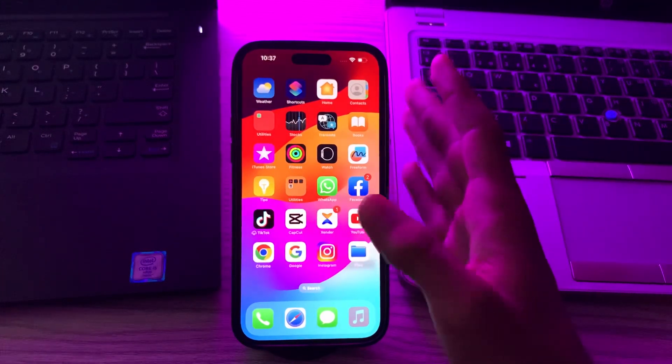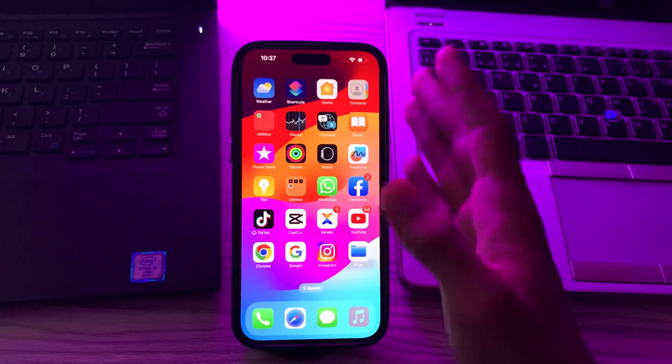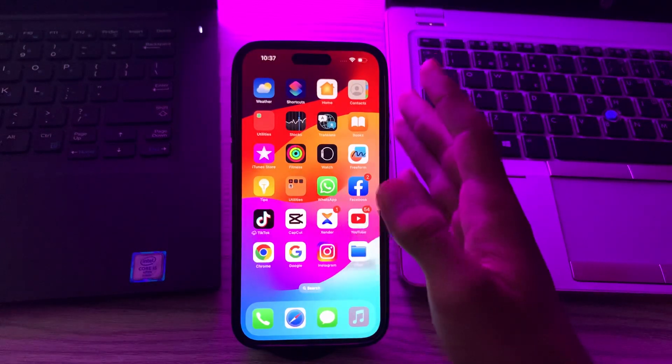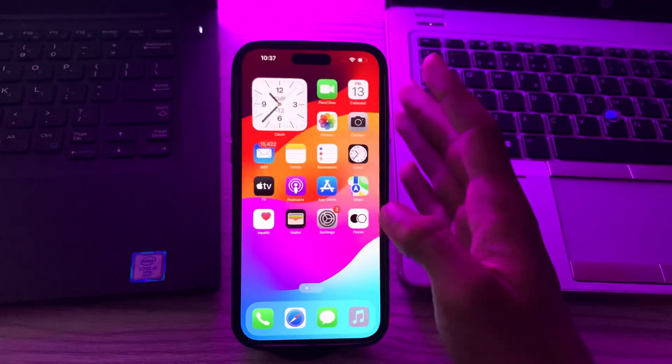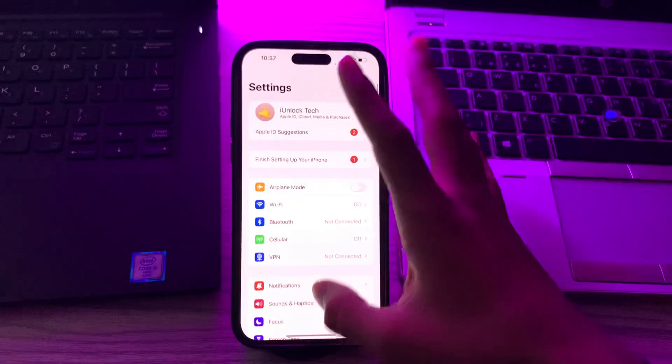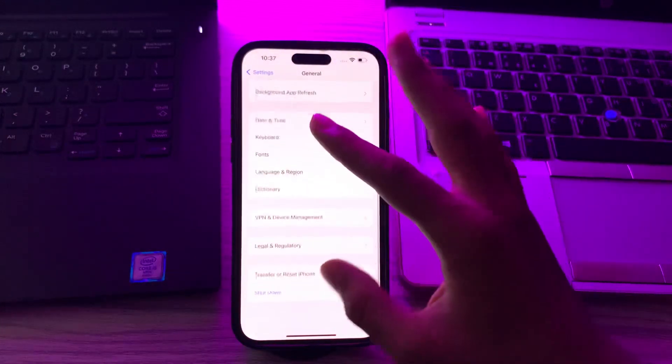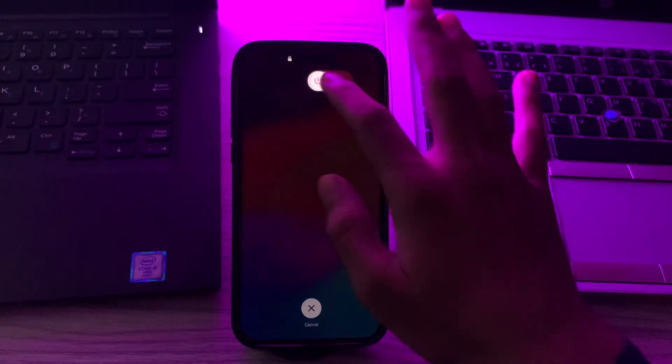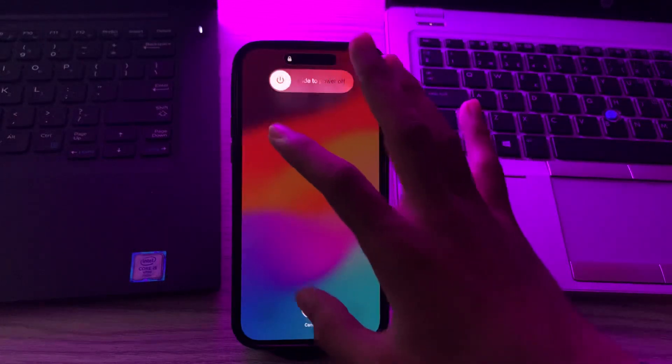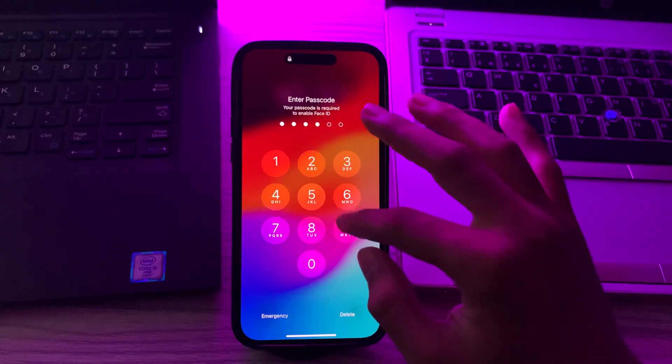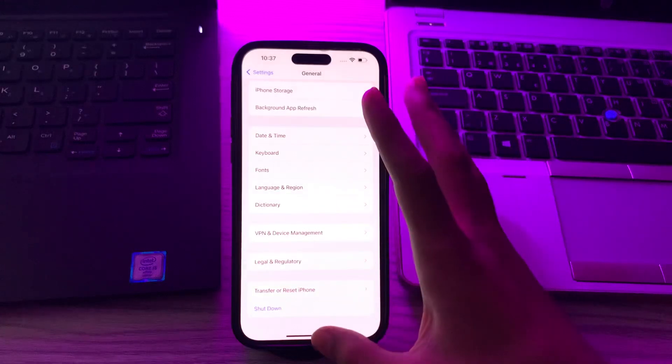First of all, restart your iPhone. Sometimes a simple restart can solve many issues. Turn off your iPhone by going to Settings, tap on General, scroll down, and then tap on Shut Down. Shut down your iPhone and then restart it after 15 to 20 seconds.